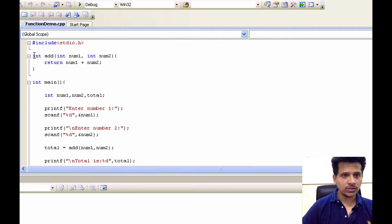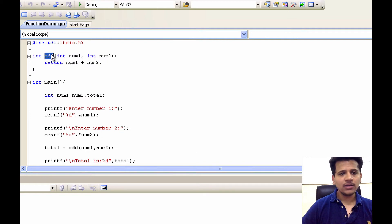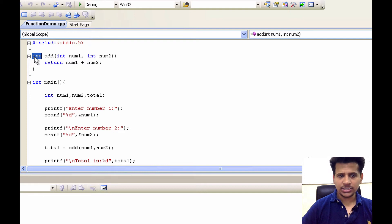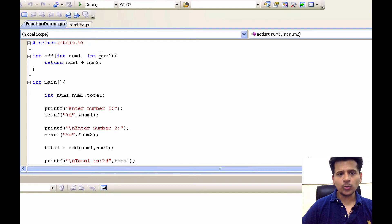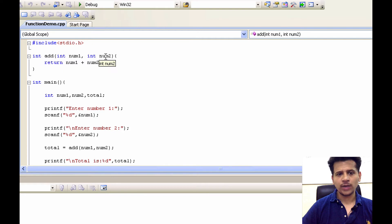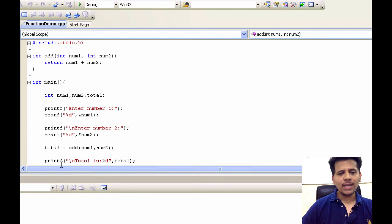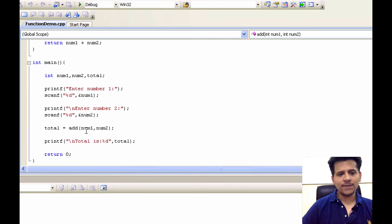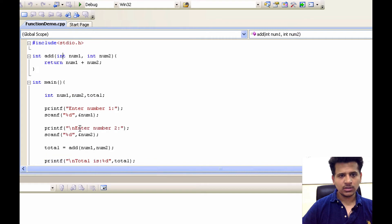We are defining a function here known as add. Its data type is integer. It has two parameters integer num1, integer num2, right? So main is passing the num1 and num2 to the add function.